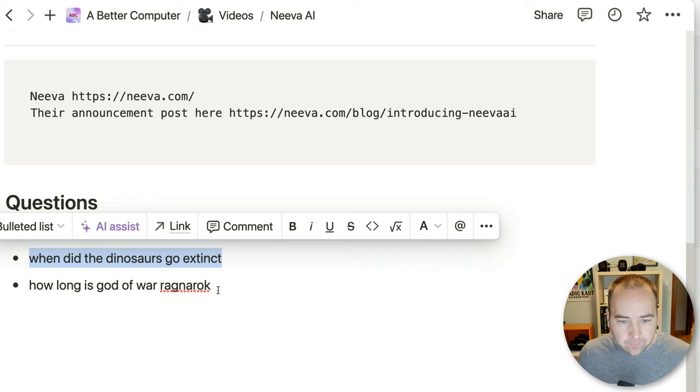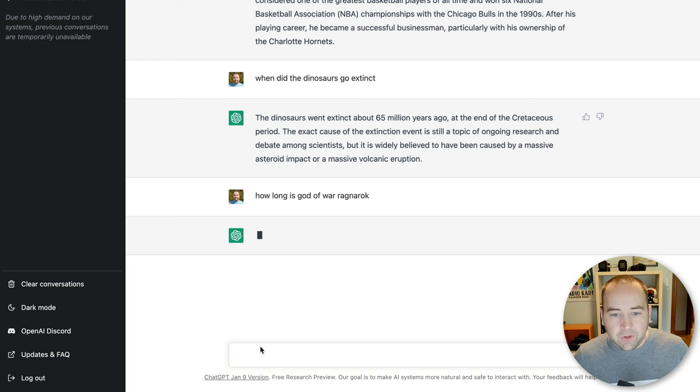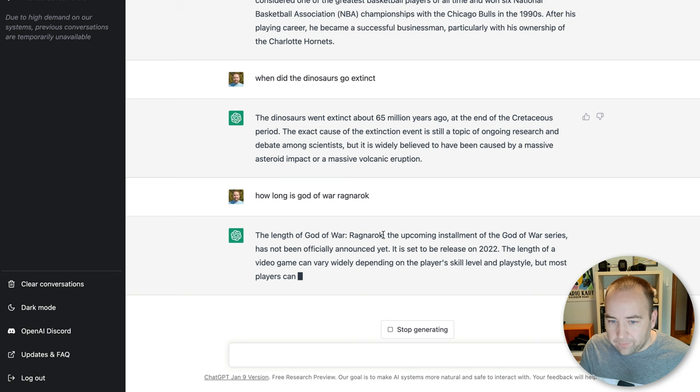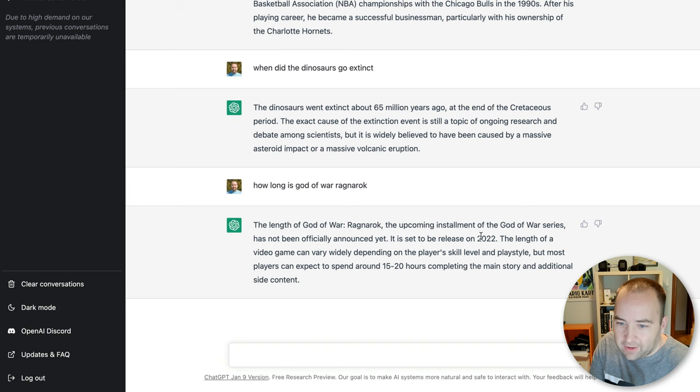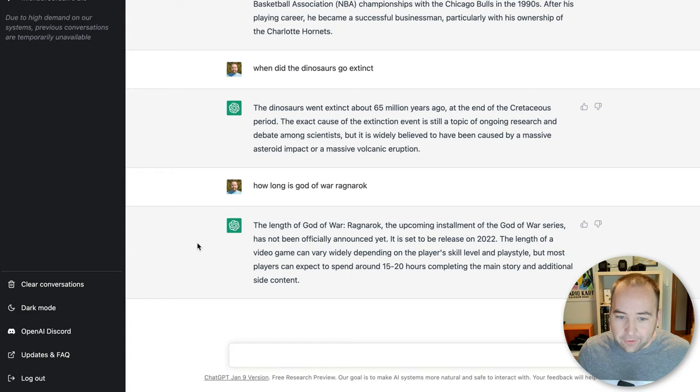Now, another thing that's of note, and I think that Neva is doing better, and Neva calls out in their blog post where they talk about adding this feature, is that the data used in the training set is important. So I want to know how long is God of War Ragnarok? God of War Ragnarok came out like two months ago. And let's see what ChatGPT says. The length of God of War Ragnarok, the upcoming installment of the God of War series has not been officially announced yet. It's set to release in 2022. Most players can expect 15 to 20 hours, but it doesn't even know this game is released yet. So the data obviously is old. It has some information that God of War Ragnarok is a thing, it just doesn't think it's out yet.